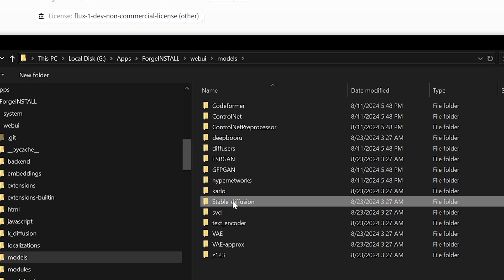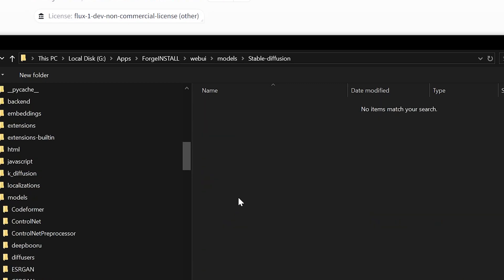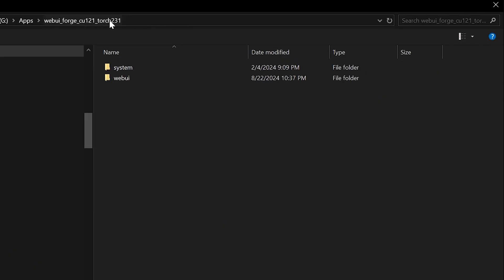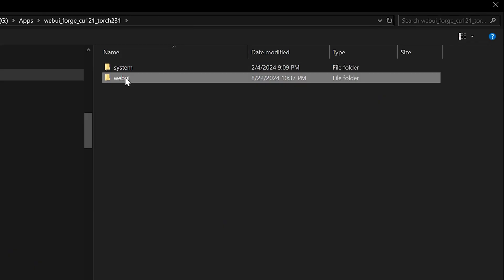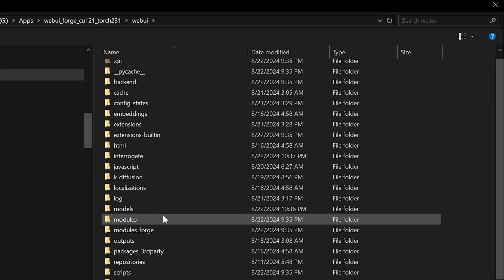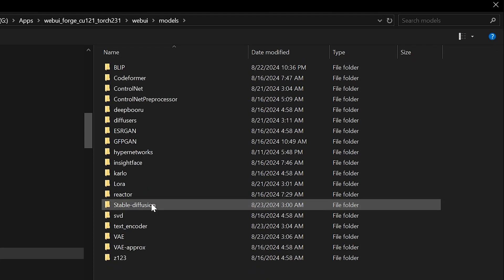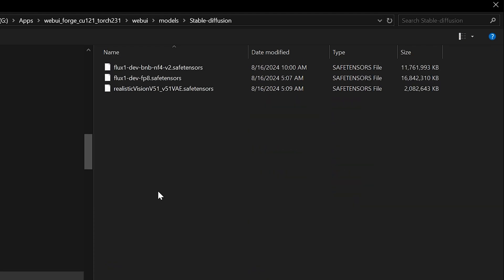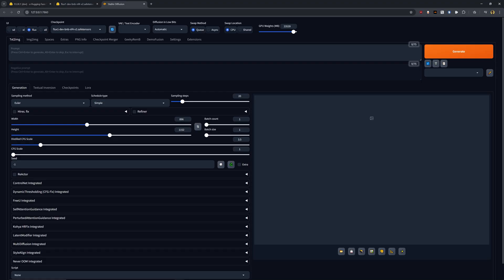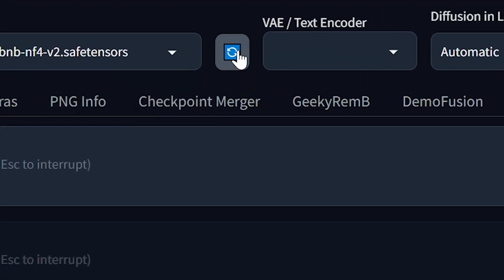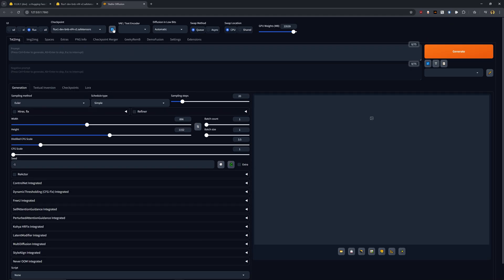Now even though it says stable diffusion, it will run Flux. And if you have other stable diffusion models, you can also place them here and run them in Forge as well. So since I've already downloaded this, I'm just going to go ahead and click close. And by default, you're not going to see it show up at all because it's not going to show up until you hit this refresh button, which is going to go ahead into Forge and check that folder for that model.